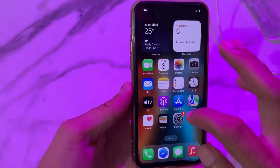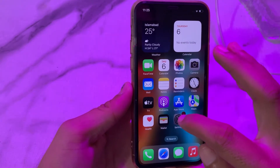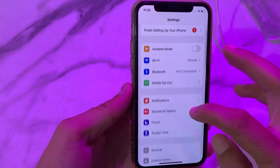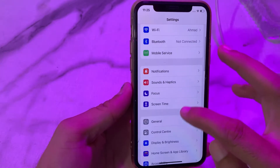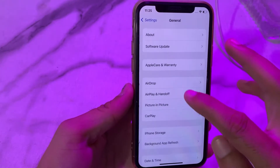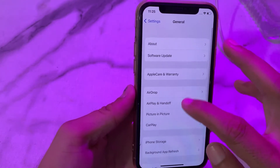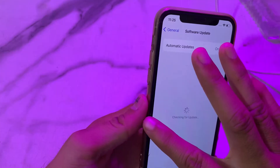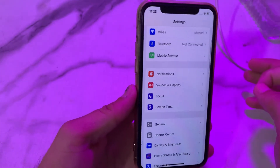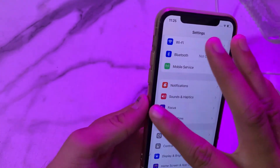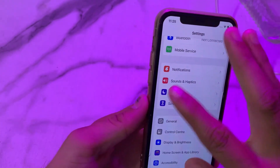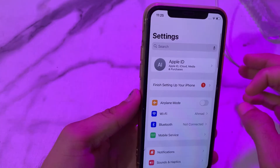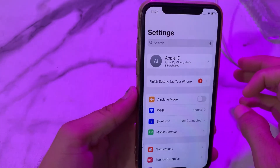So first of all, here we have to open Settings, then scroll down, then tap on General, then tap on Software Update, and make sure that you are using an updated version of iOS. If you don't have an updated version of iOS, then you will have to update your iPhone device to the latest version.